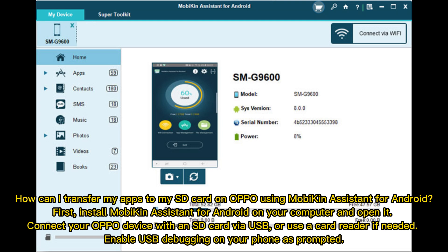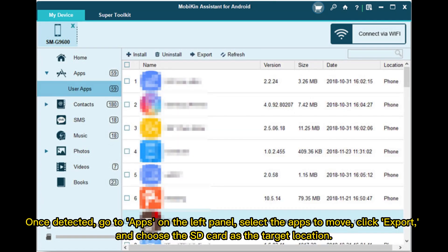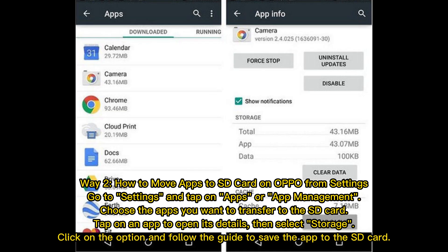First, install MobaKin Assistant for Android on your computer and open it. Connect your OPPO device with an SD card via USB, or use a card reader if needed. Enable USB debugging on your phone as prompted. Once detected, go to Apps on the left panel, select the apps to move, click Export, and choose the SD card as the target location.